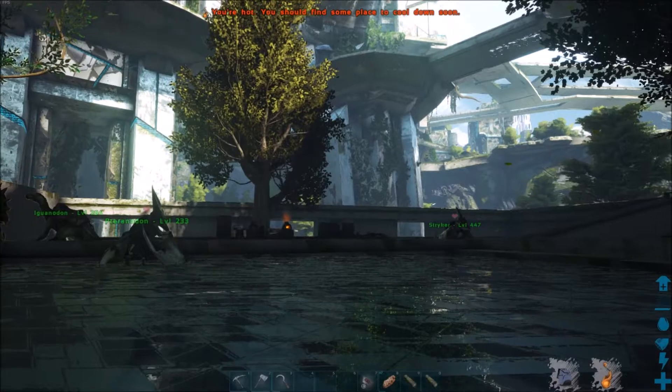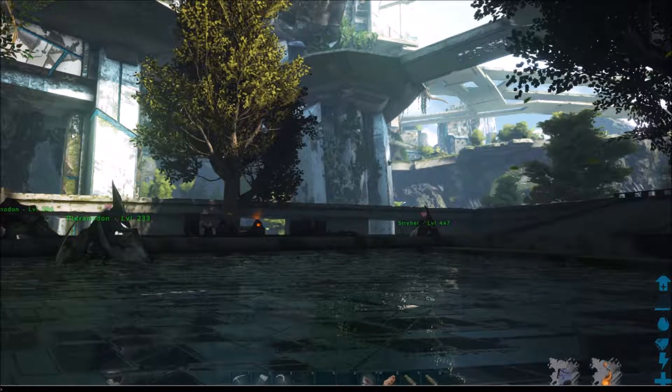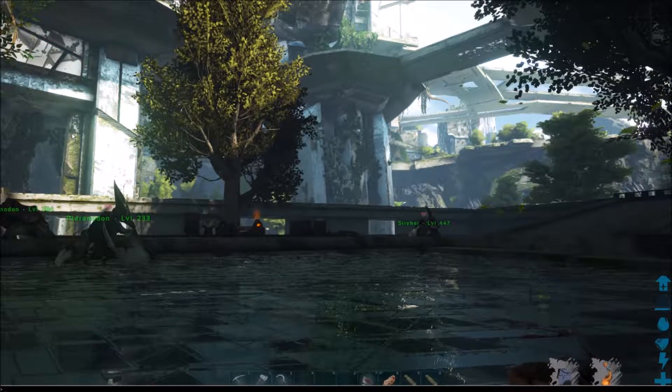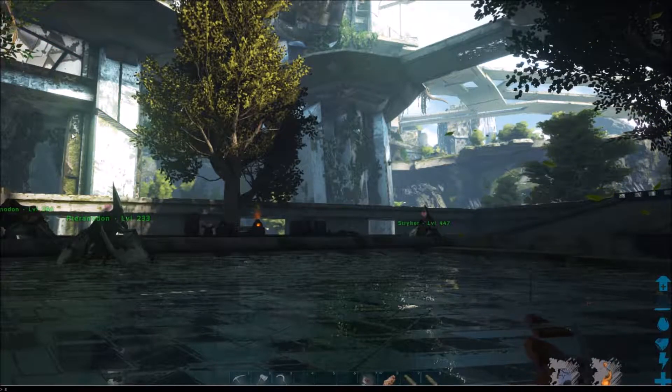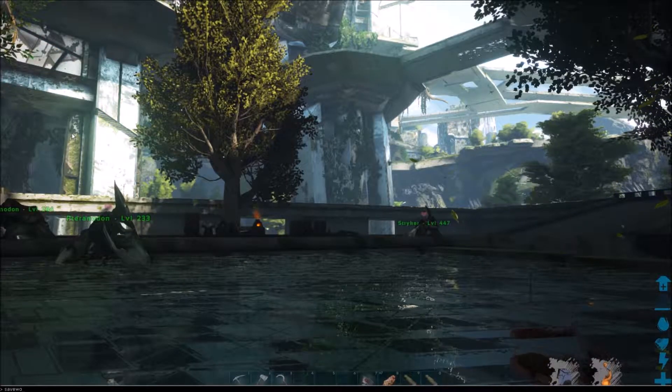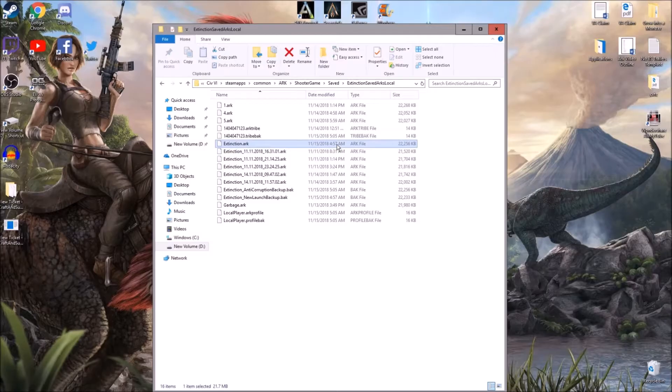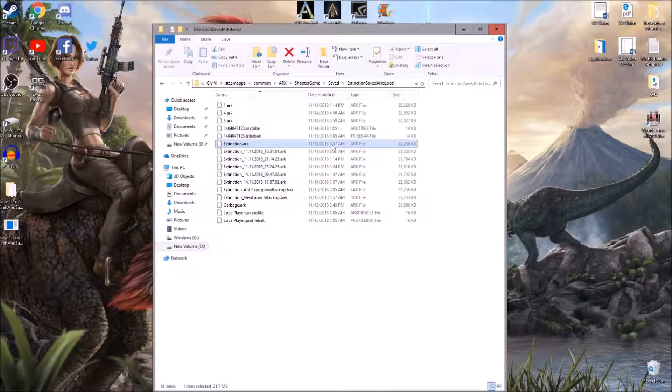We'll get into ARK and just hit Tab, and type in Save World. And actually, before I hit Enter, notice the last time it was saved was at 4:57 a.m. on November 15, 2018. So what we should see is this should save like 4:58 or 4:59, some later time.